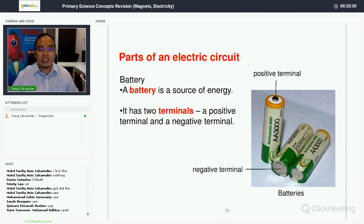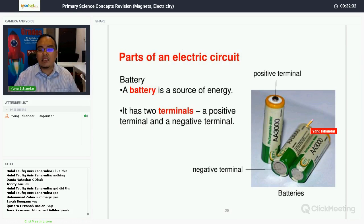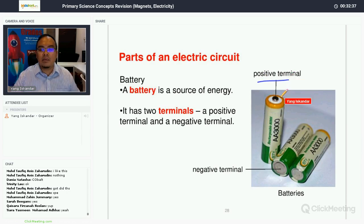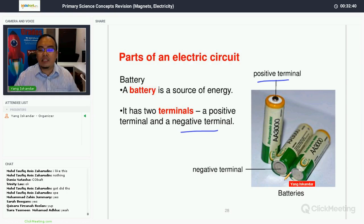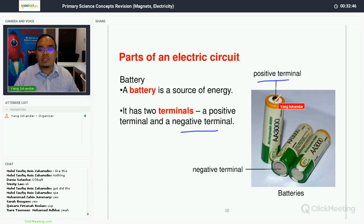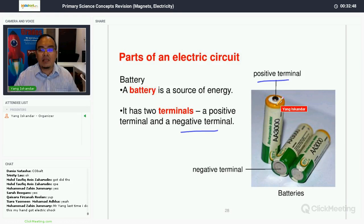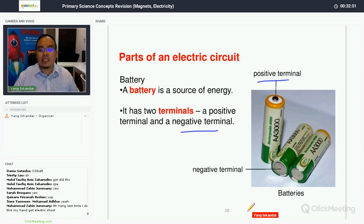Batteries come in different sizes and have two terminals — a positive terminal and a negative terminal. You have to arrange the battery properly; the positive terminal must be connected to the negative terminal. If not, the bulb will not light up.